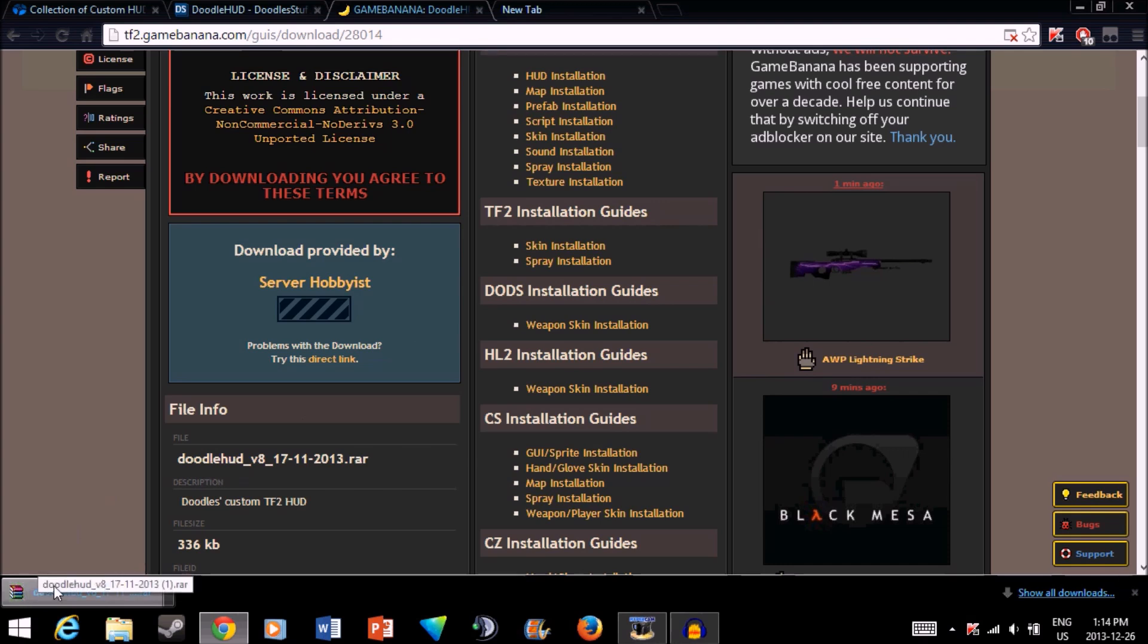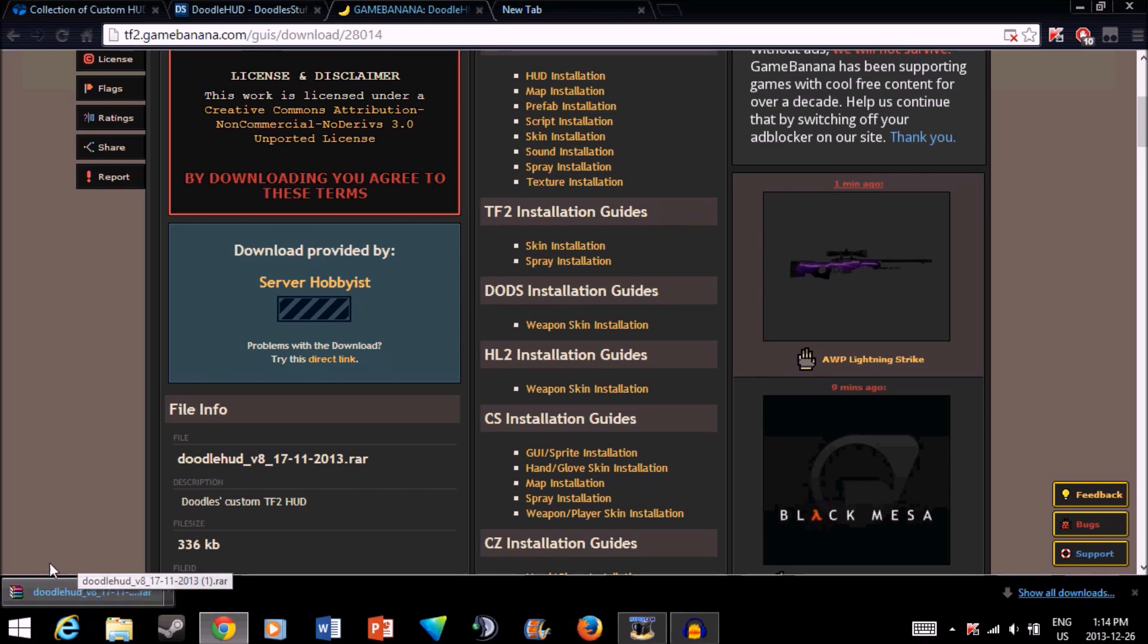You're going to also need WinRAR for this. If you don't already have it, I'm going to be putting a link in the description, as well as links to all of these sites.